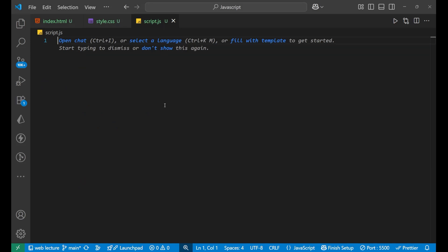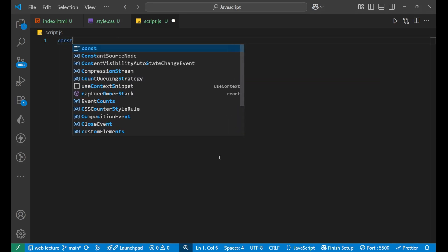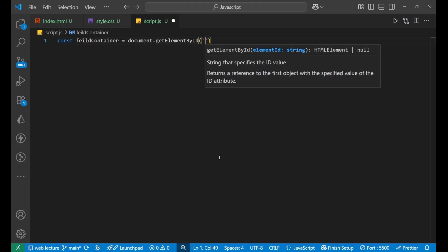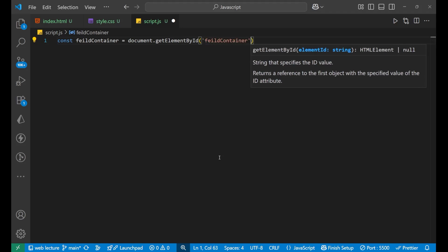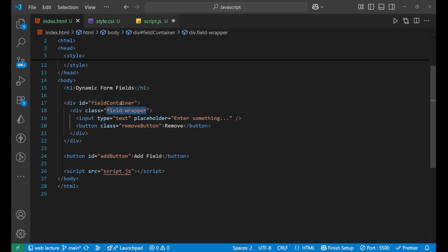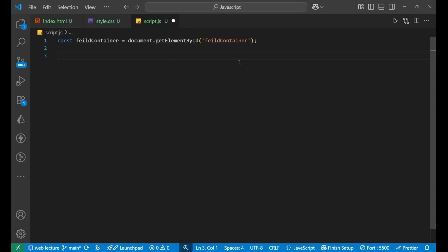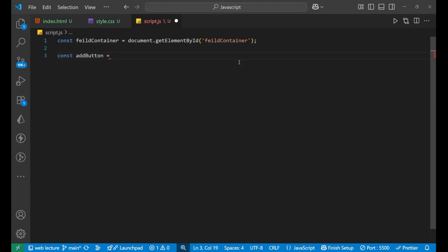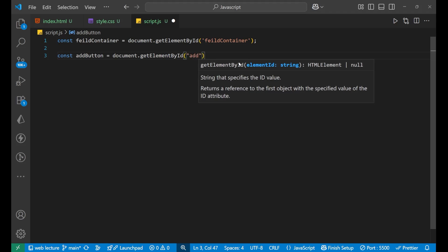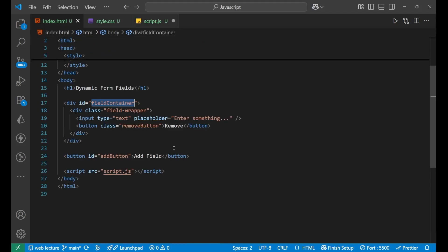This is having a lot of logic to work, so yeah we will learn a lot about how to work with DOM manipulation and how to do the append work. So let's start the process. First we will get all the container and add buttons. So we will write: const fieldContainer equals to document.getElementById and inside of this we will write 'field container'. Now after that, we will write const addButton equals to document.getElementById and inside of this we will write 'add button'.